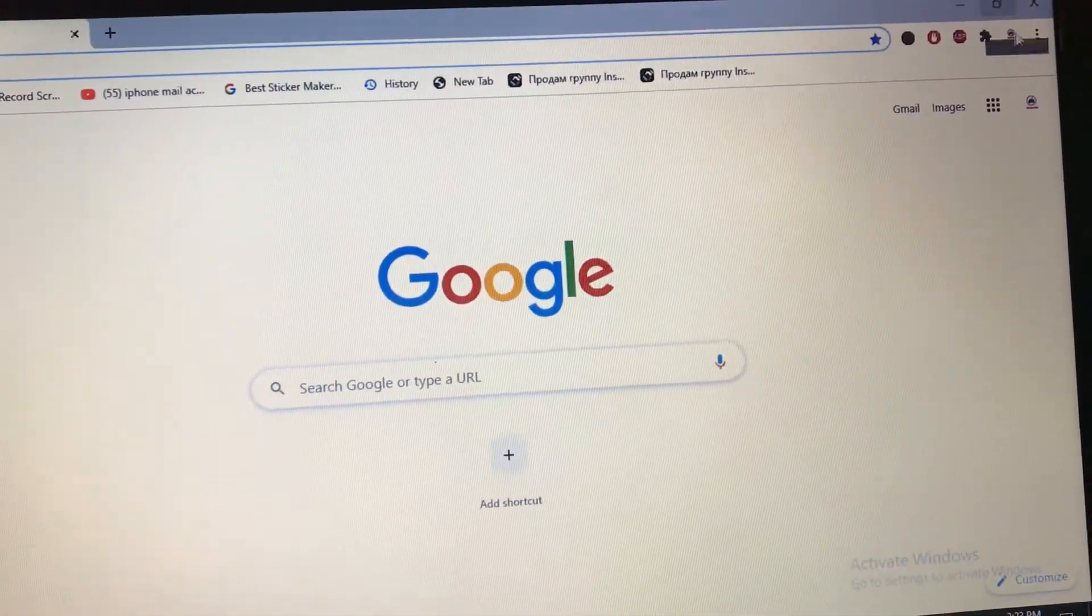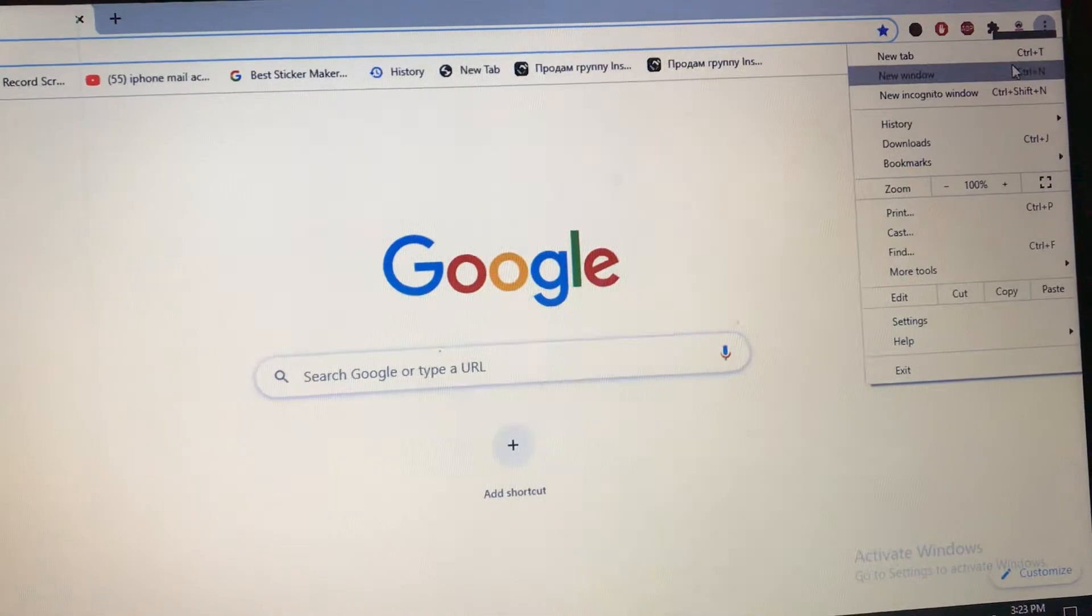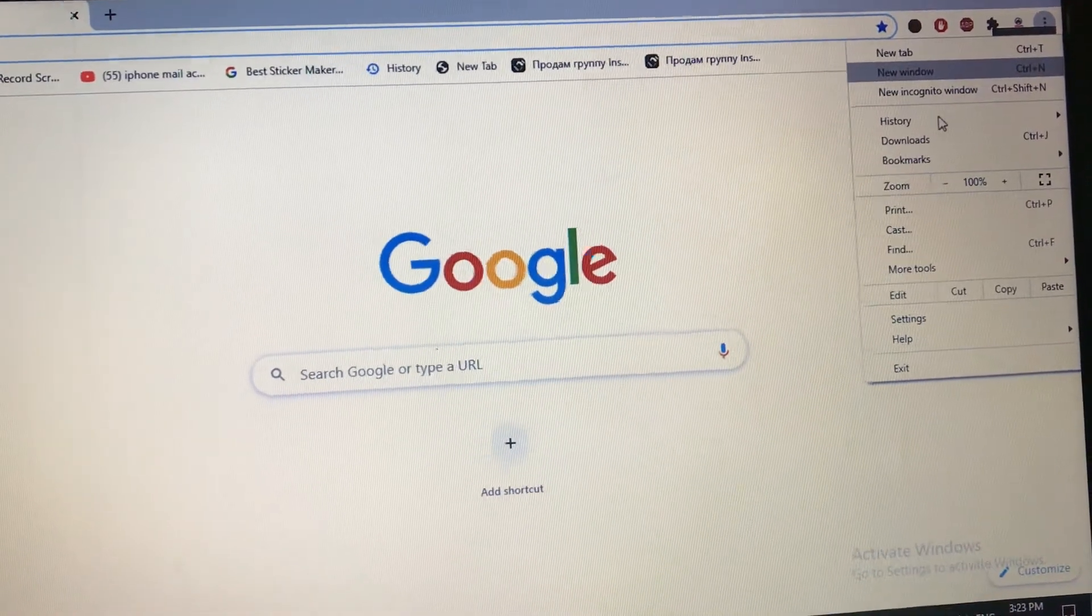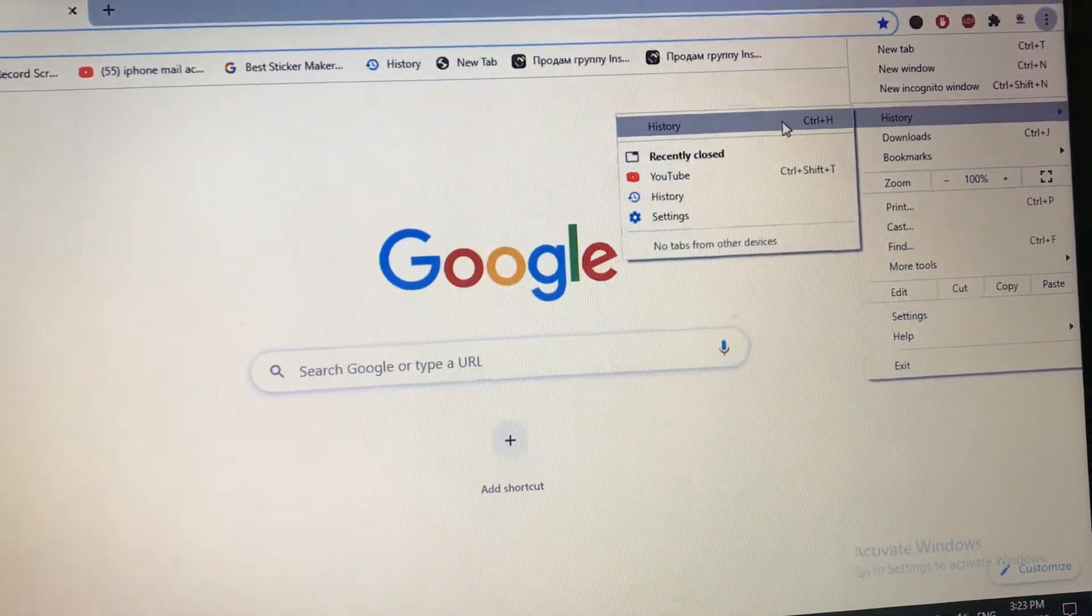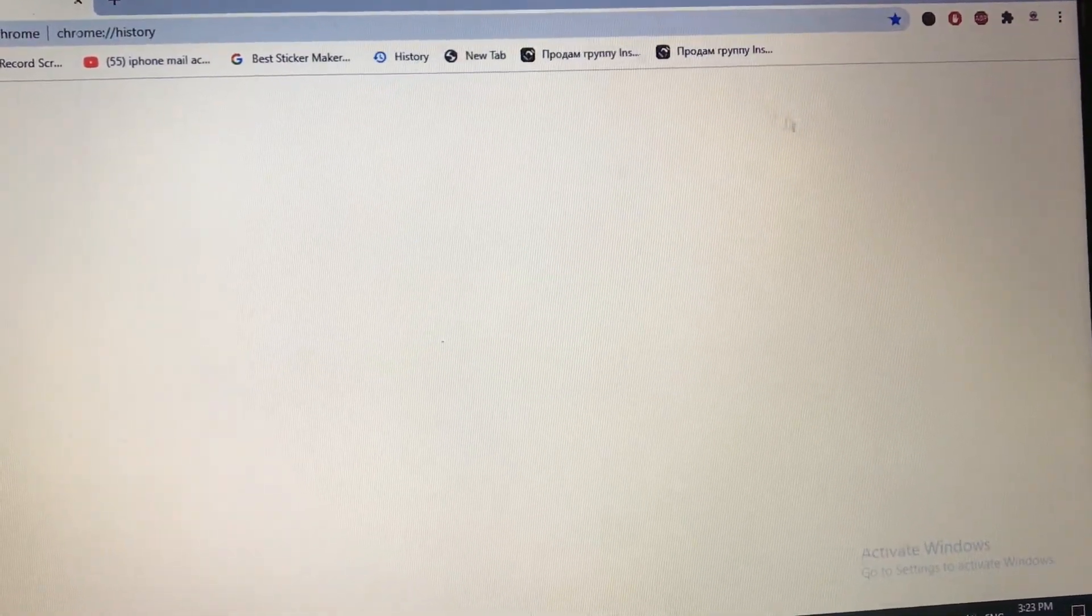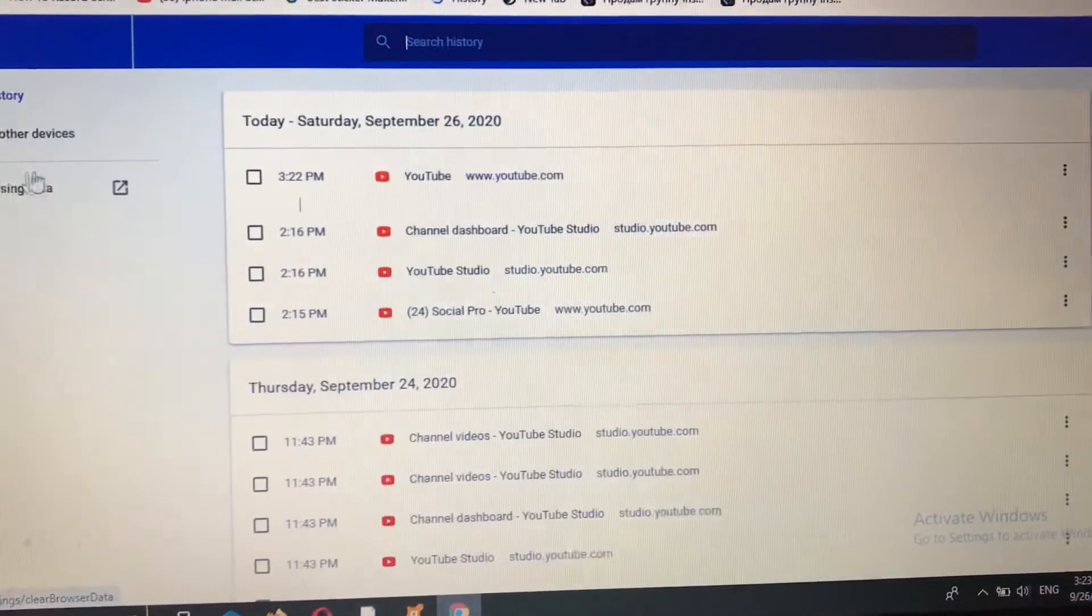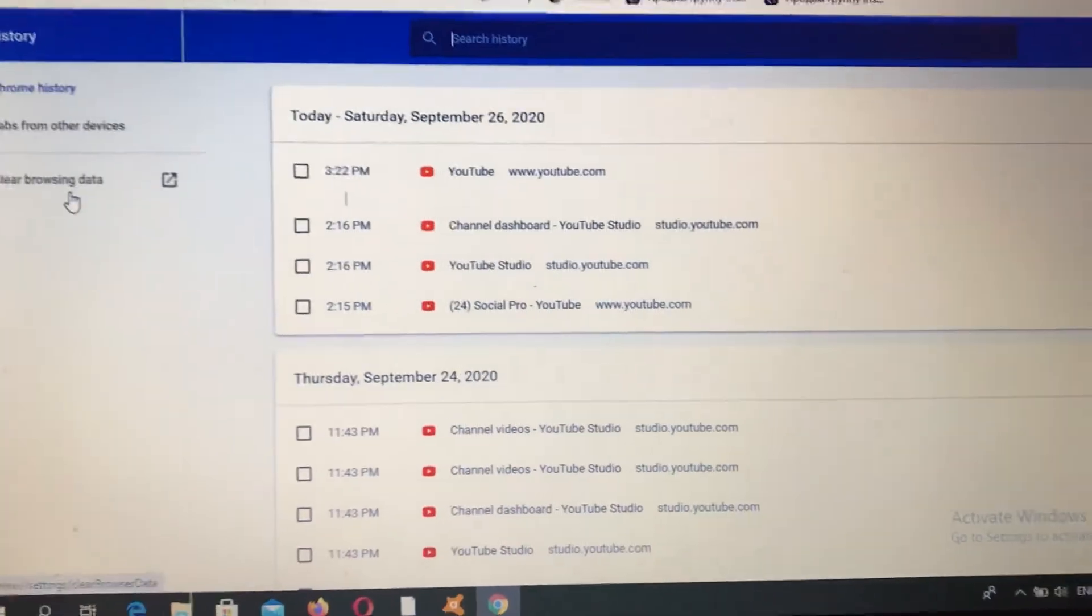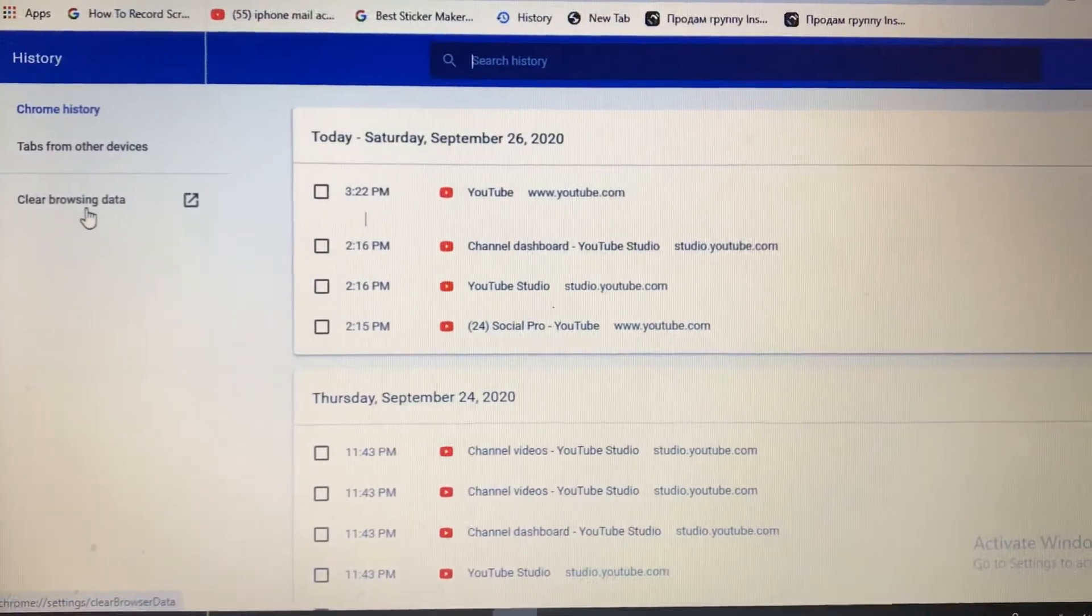Click here and find your history. Open history and on the left side you will see clear browsing data.